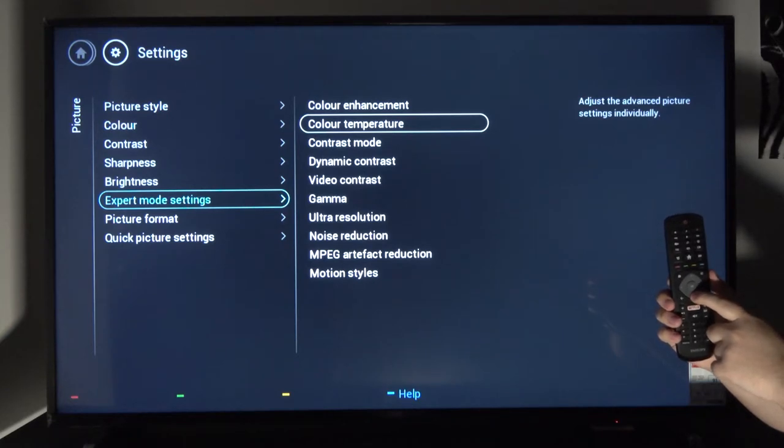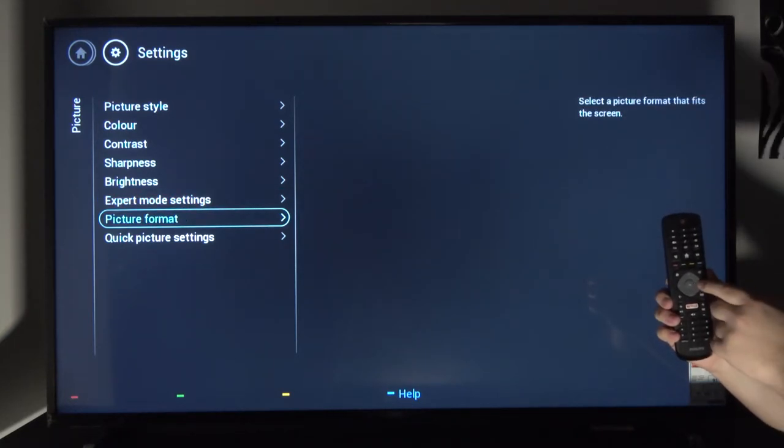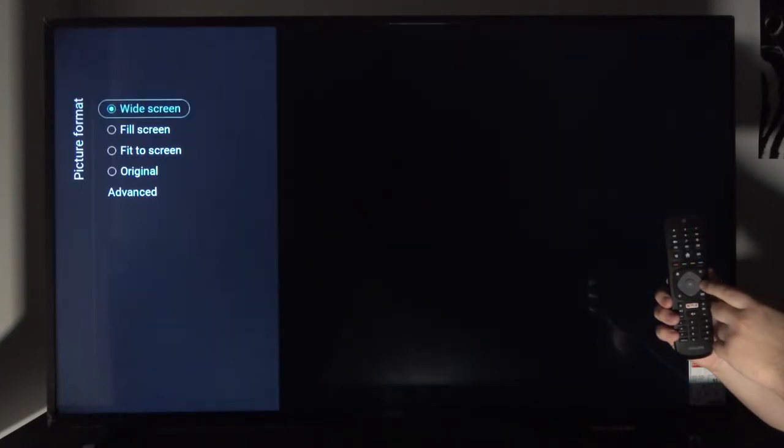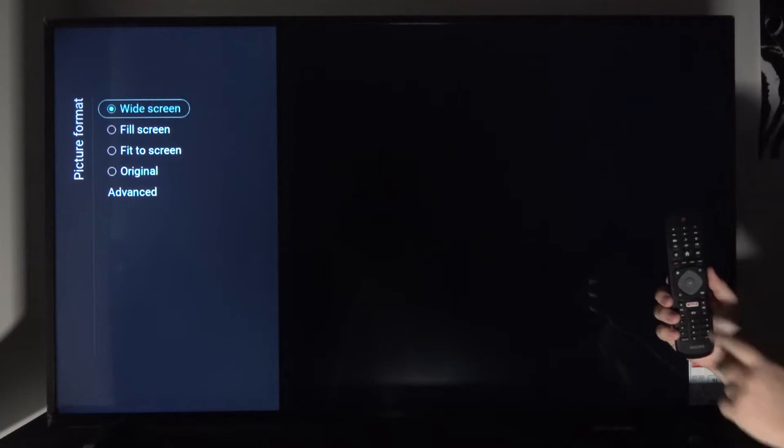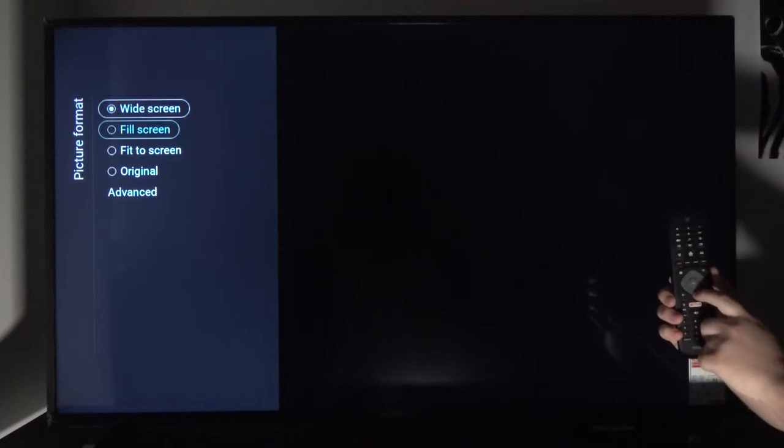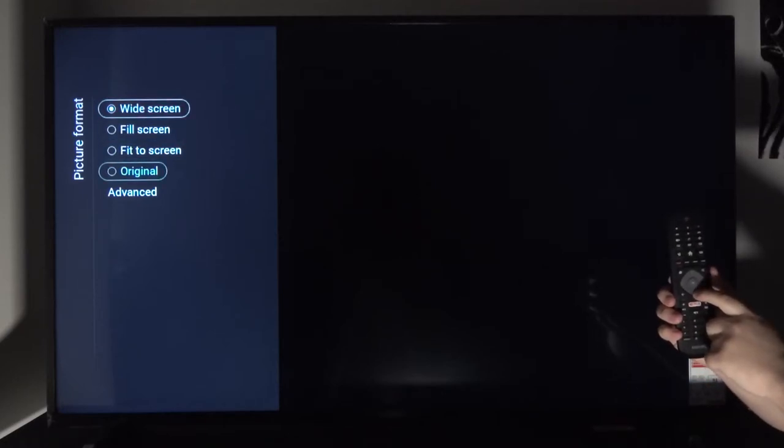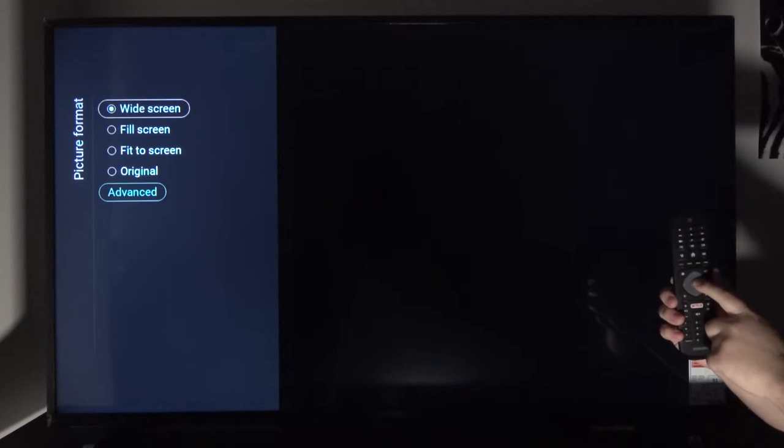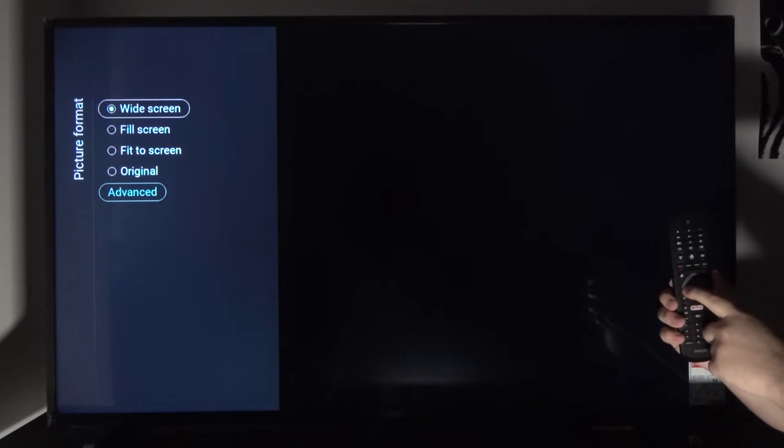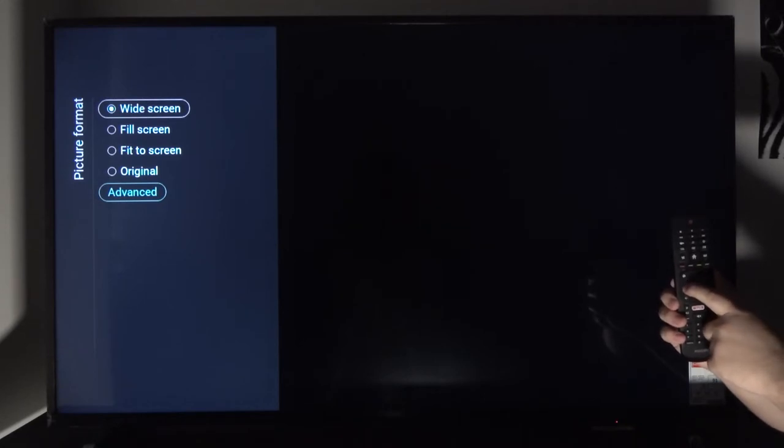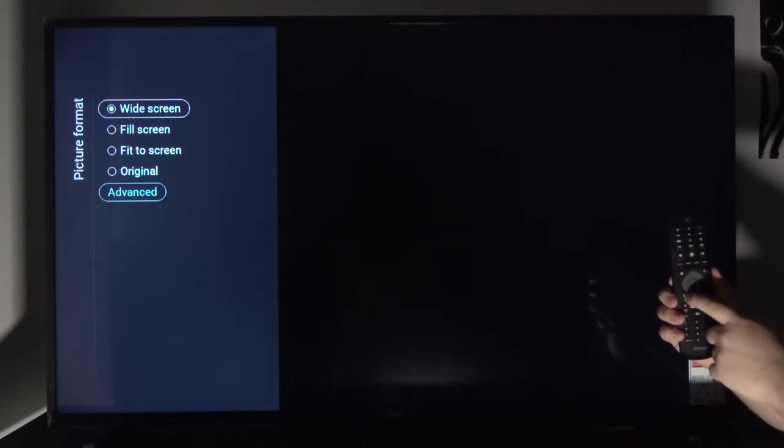Below we have picture format which will give you more options in terms of scaling the content you're watching. You have widescreen, fill screen, fit to screen, original, and advanced which will probably allow you to create your own. Usually either widescreen or fit to screen should be good enough.